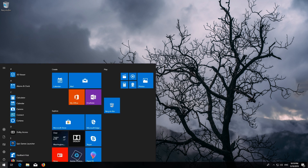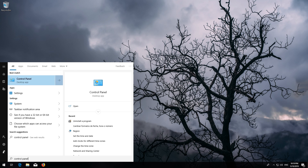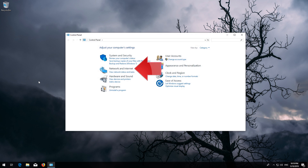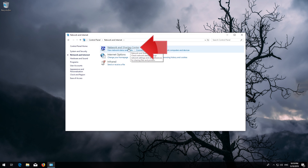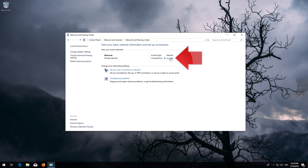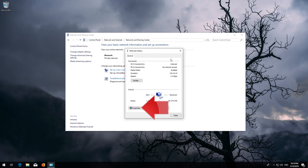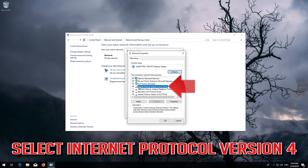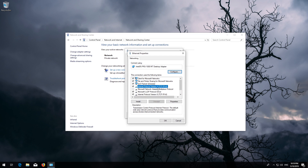First, open Start and type 'Control Panel'. Open your Control Panel, then open Network and Internet, then open Network and Sharing Center. Select Internet Protocol 4 and click on Properties.